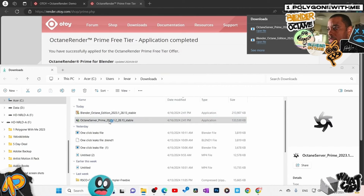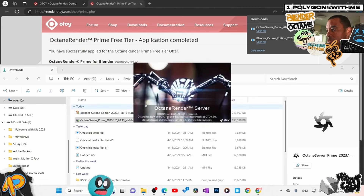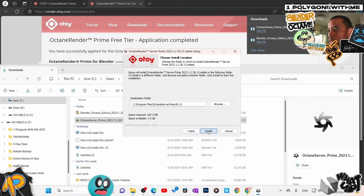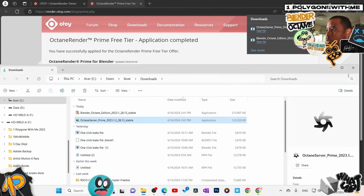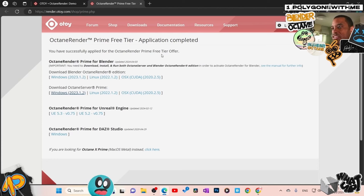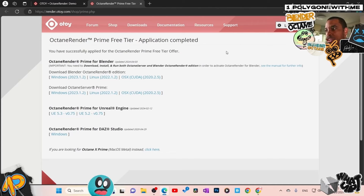Next we need to install the Octane Prime Server, which is used to check our license. I'll hit OK — this is a much smaller file so it goes very quickly. Hit Next, hit Accept, leave the install location as default. That is finished. We've got everything installed. Make sure you keep your password and account info because if you need to update again, this is where you come. The only time you'll need to update is when a new version releases.